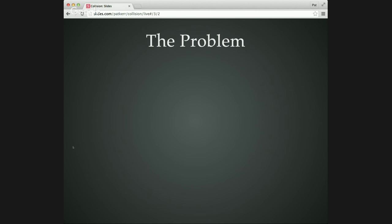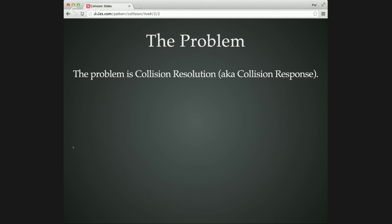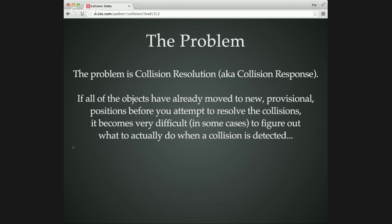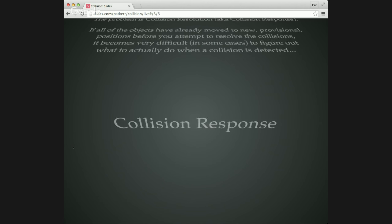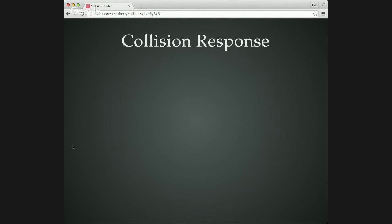And as you'll maybe realize if you've been following the dramatic structure of this lecture, there's a problem with doing it this way. The problem is when it comes to the next step of doing your collision resolution where you respond to the collisions that you've detected.